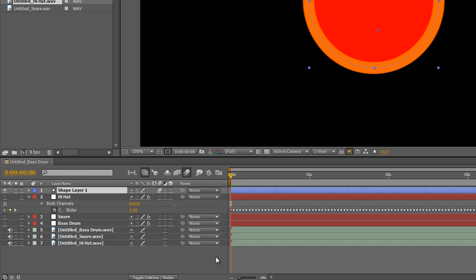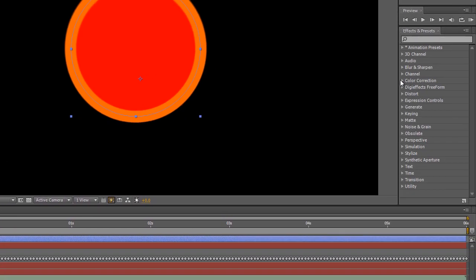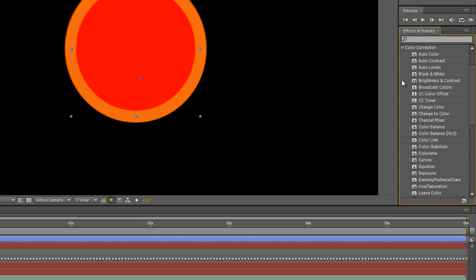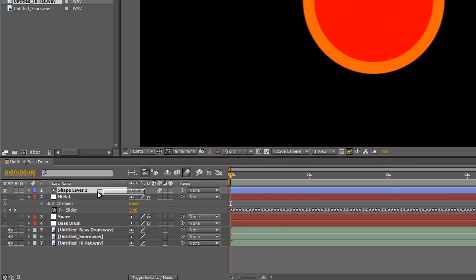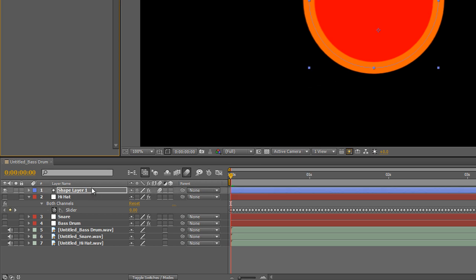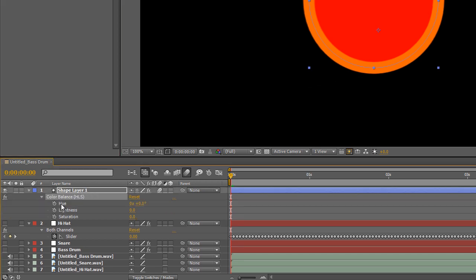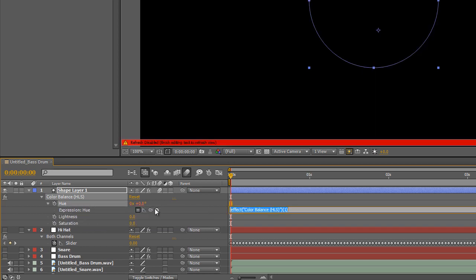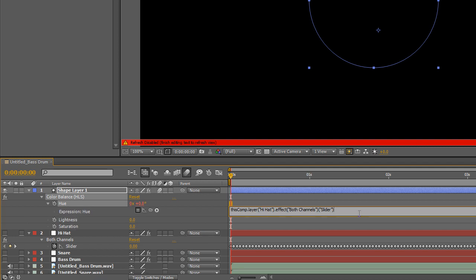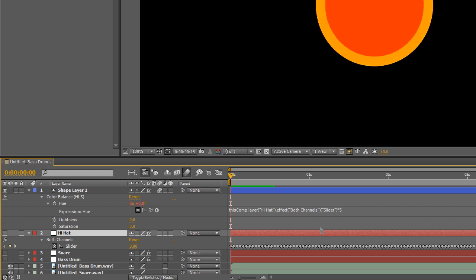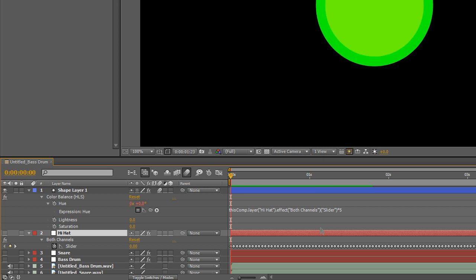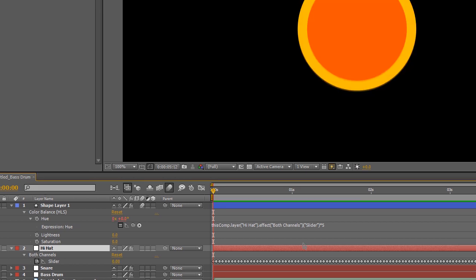Back in After Effects, I've already imported and converted the hi-hat audio. And we'll use it to drive an effect this time. Select Color Balance HLS. Apply it to the shape layer. And we will use the hue value. Alt-click on the stopwatch. Use the pick whip on the hi-hat slider. And let's add a multiply by five so that we cycle through enough of the colors. We'll preview that. And now you can see three different aspects of the visuals being driven by three separate tracks from Renoise.